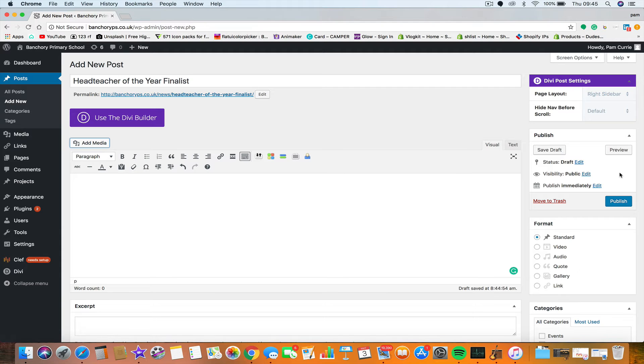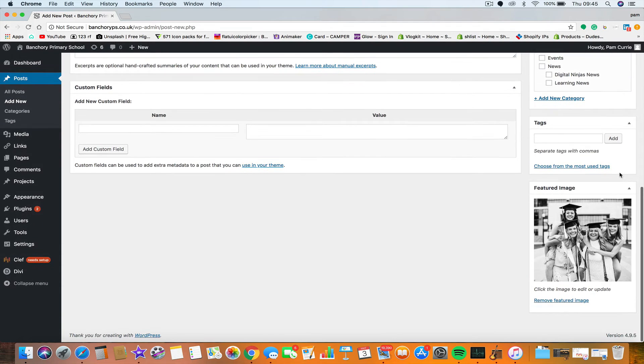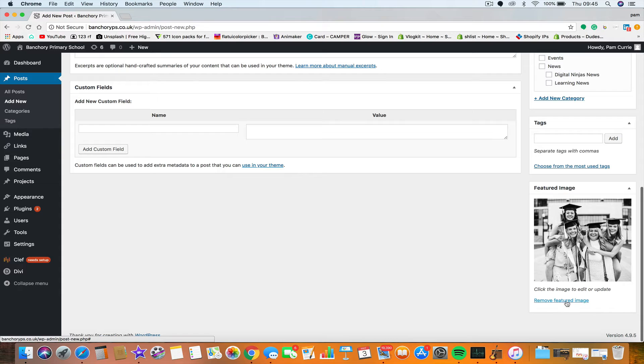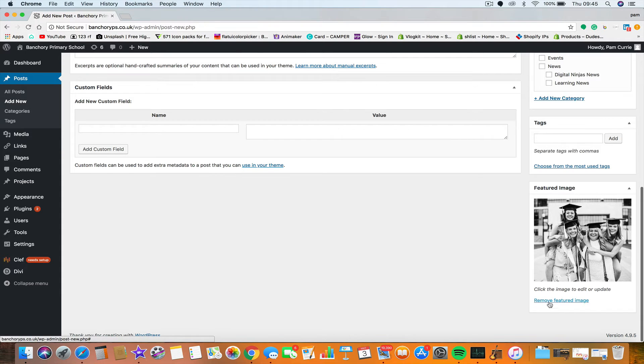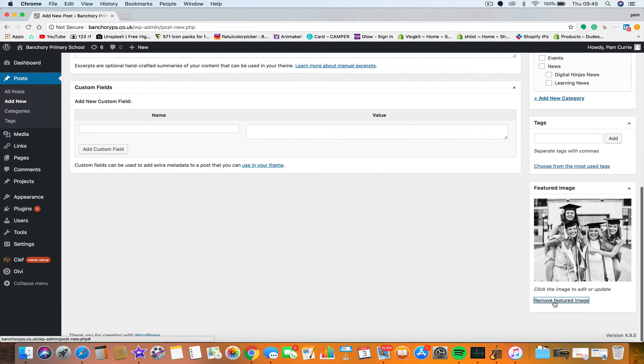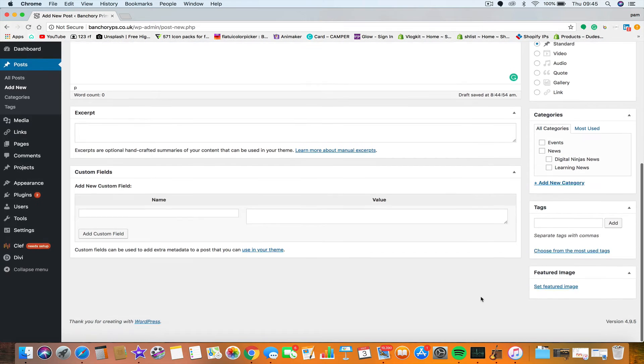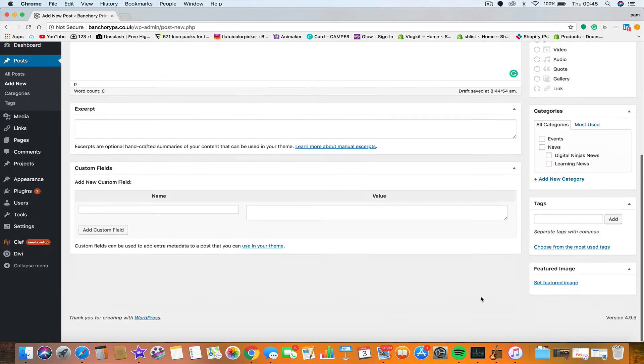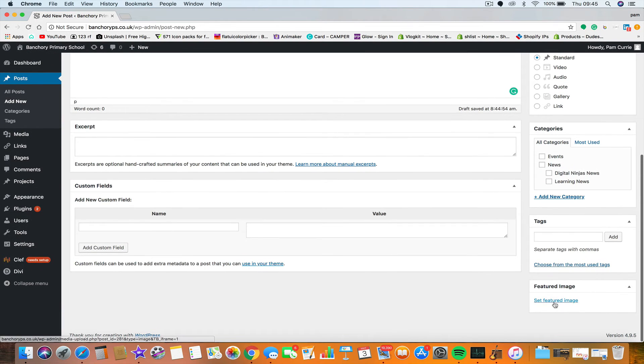Other way to do it is to go right down to the bottom of the post, and down in the bottom right hand corner, you'll see the featured image. So if I just remove that one, then you'll see that in the bottom right hand corner, it says set featured image.